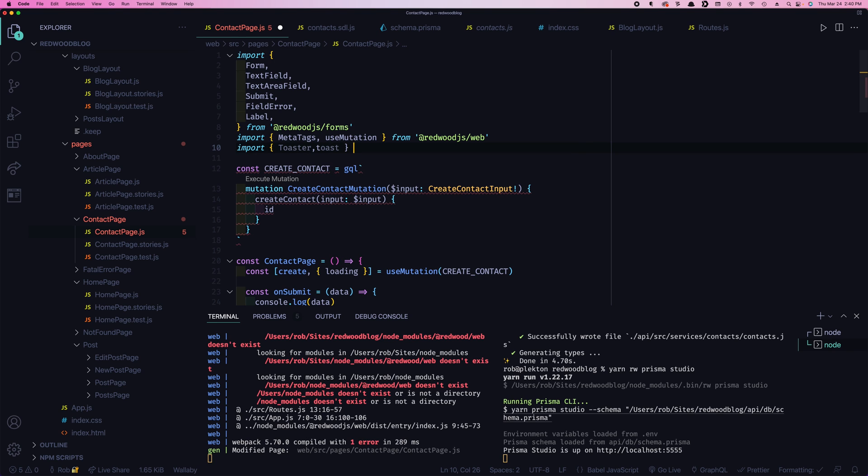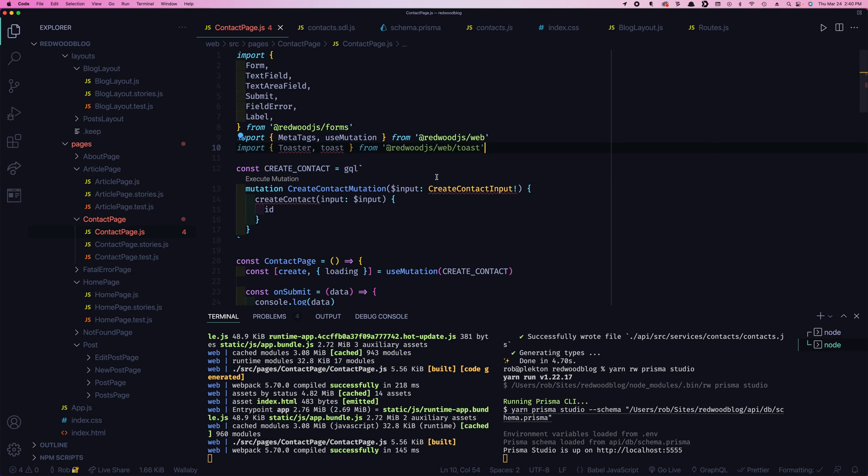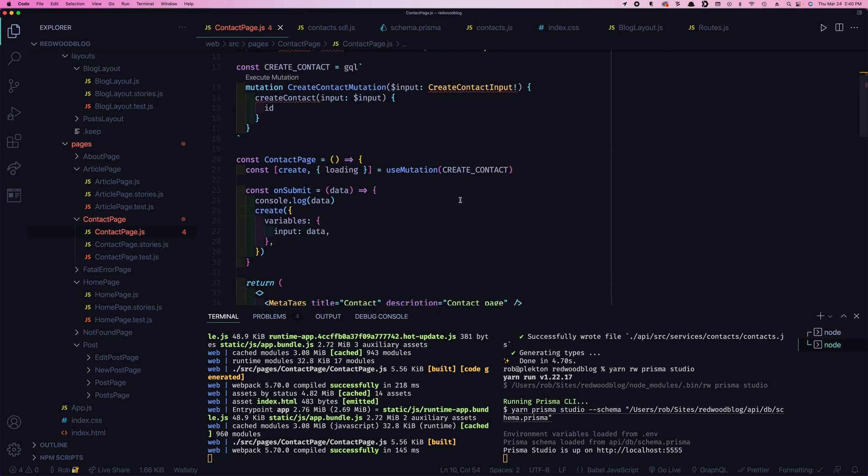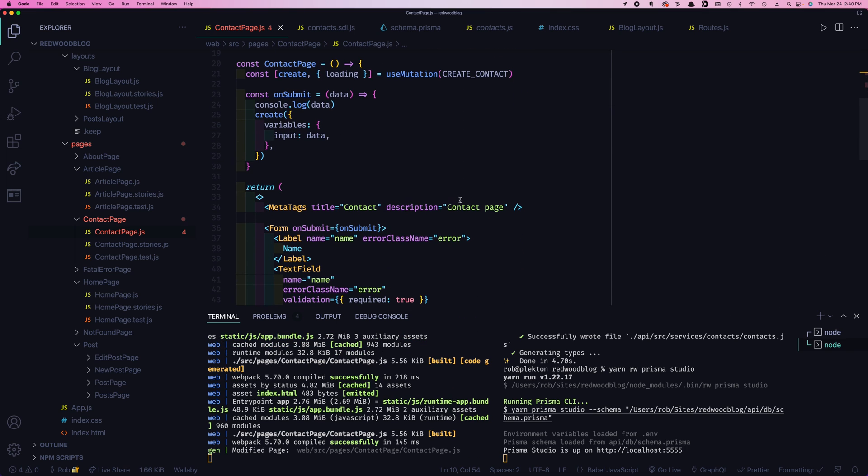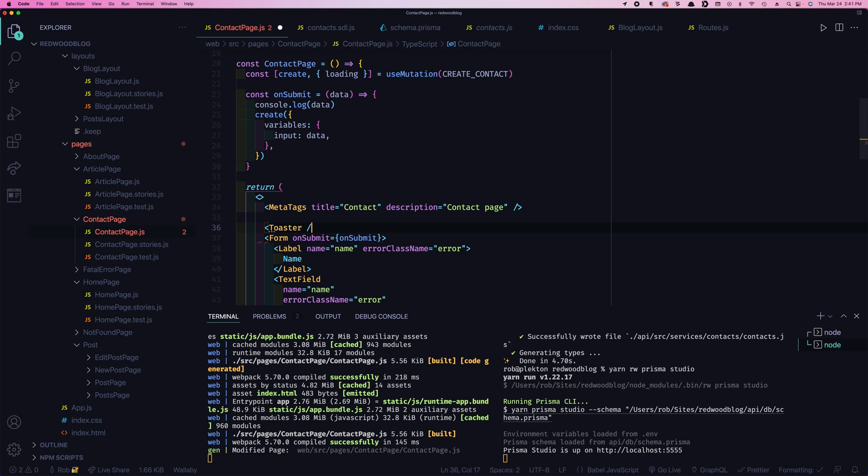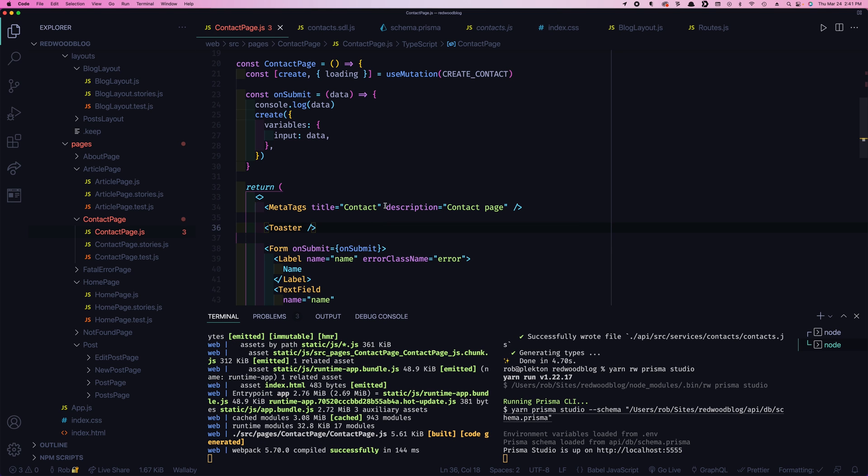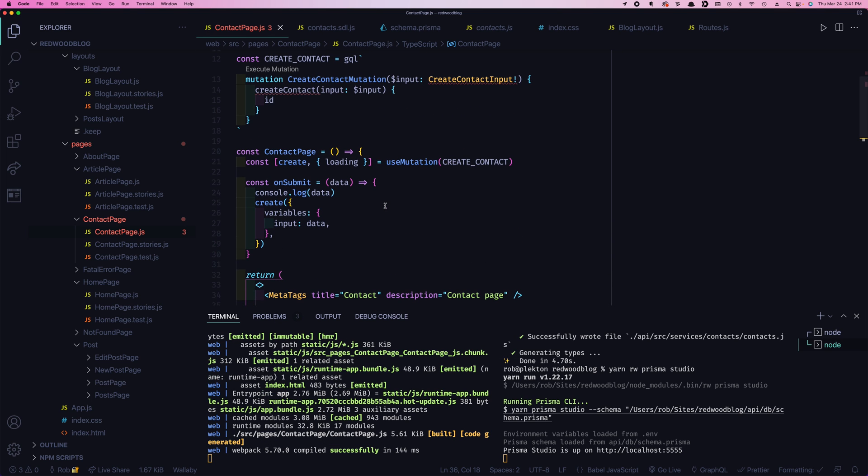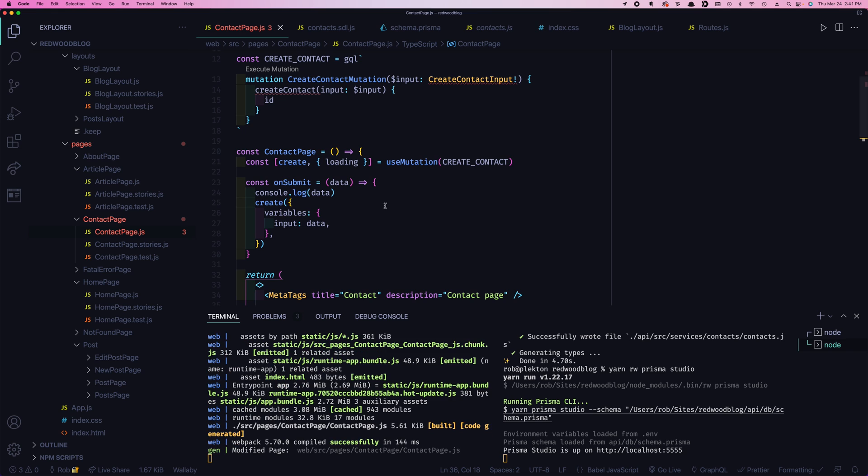So I'll come up here and we'll do another import. So there's toaster, which is the actual UI that displays the toast message. And then there's toast, which is the function you call when you want to show a message. I'm going to import that from web slash toast. And then you decide where you want to show it. And you can actually put this toaster anywhere. But by default, it'll show at the top of the page. So we're just going to say toaster. It's going to go right there.